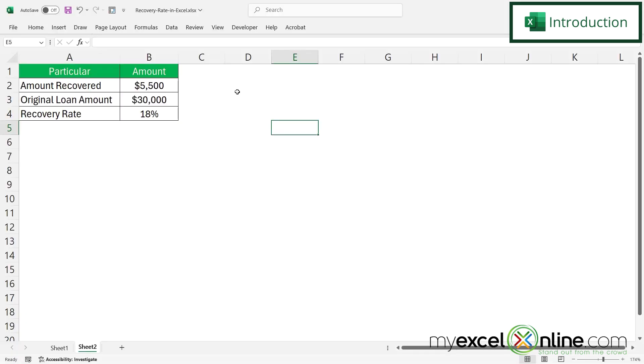So by the end of this video, you should be able to make the spreadsheet that calculates the amount recovered, the original loan amount, and the recovery rate.